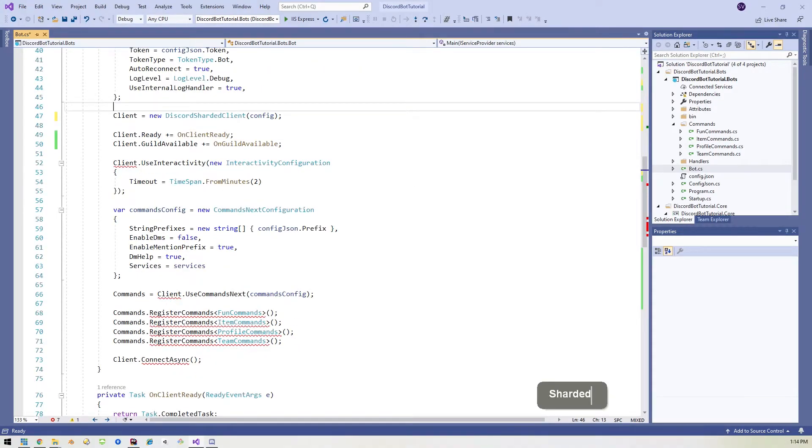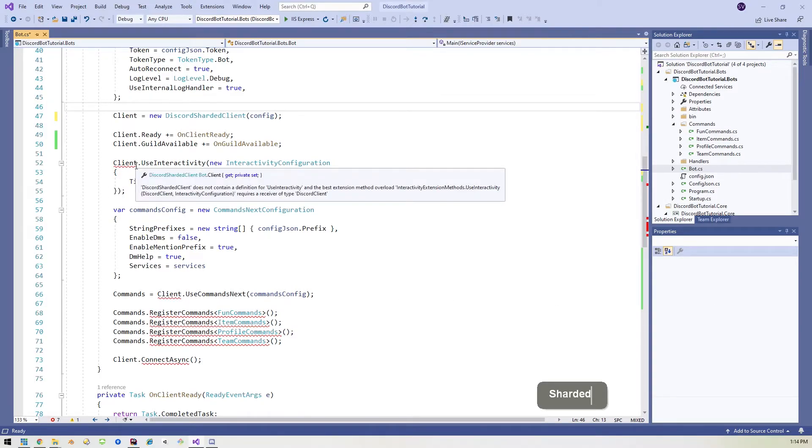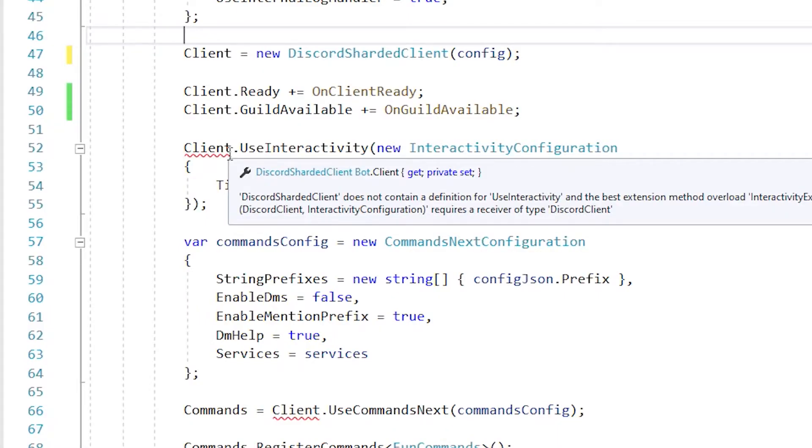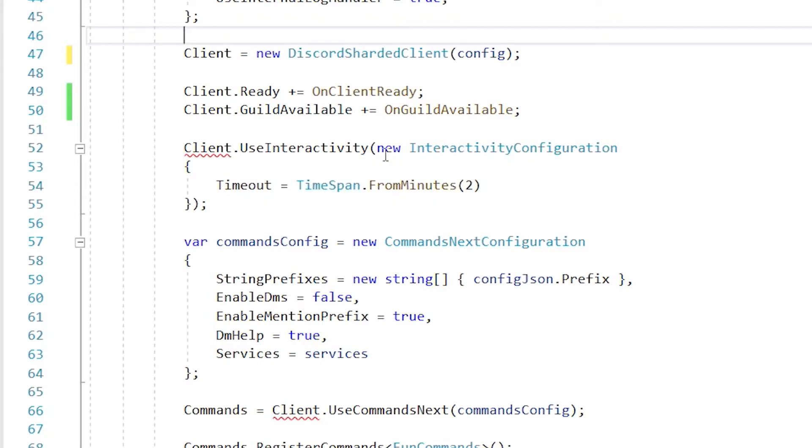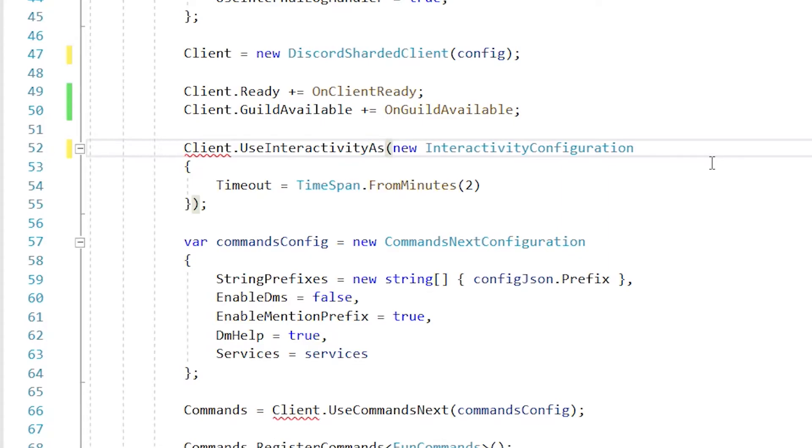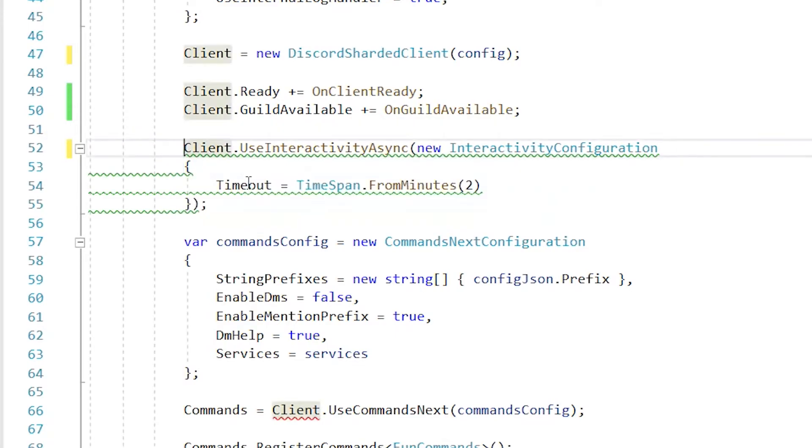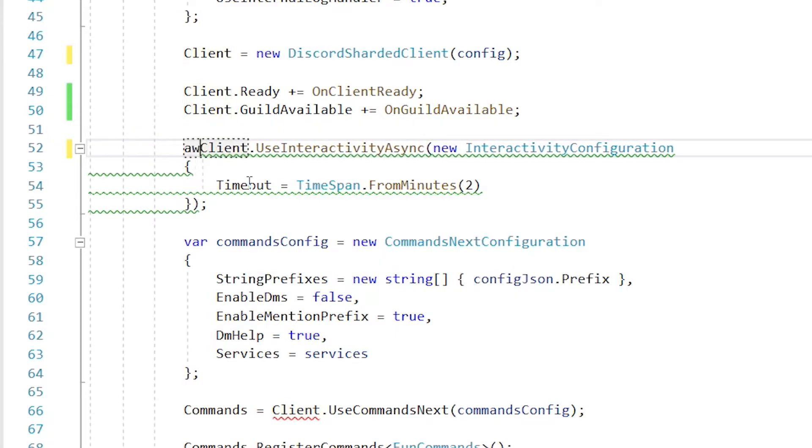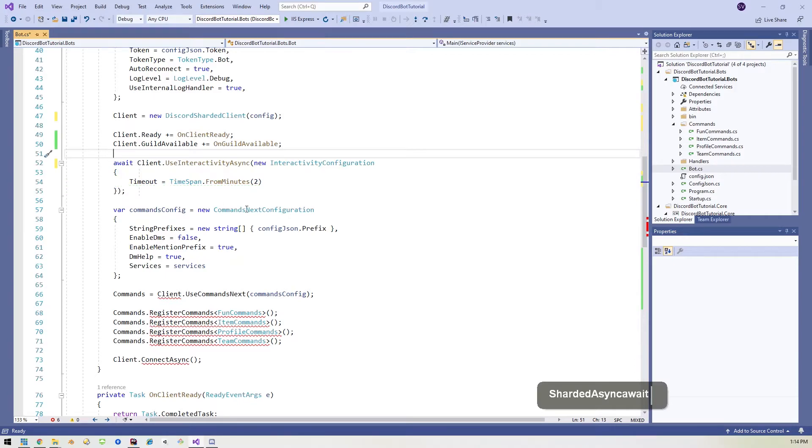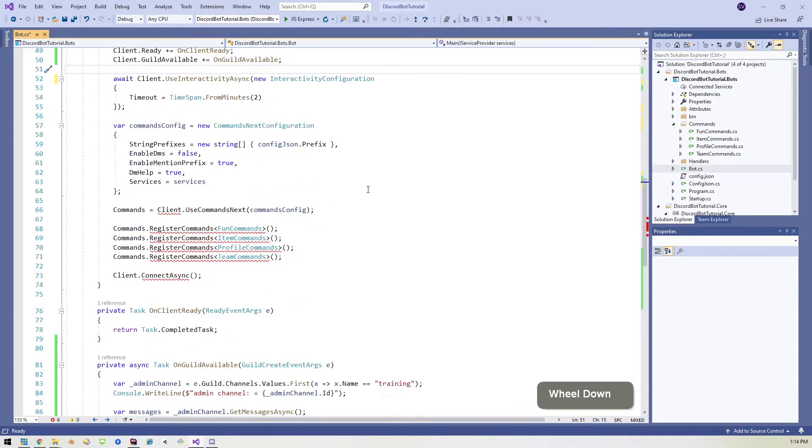And now we have this use interactivity right here. This client use interactivity. We need to make a change there too. And basically that is that now we're in a task. So everything has to be done. We're in an async task. So there's different versions of all of these. You can just change this to a use interactivity async. Now it's complaining because we're not using await. So we add await and that all goes away. Cool.